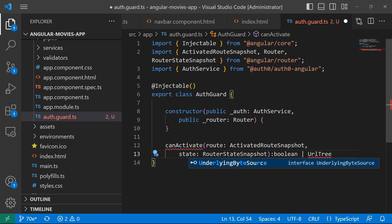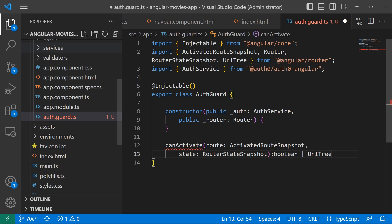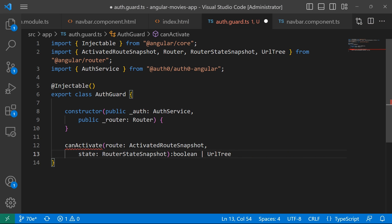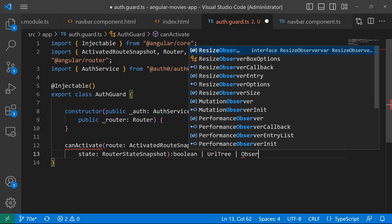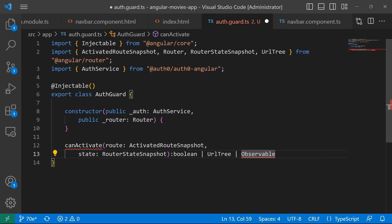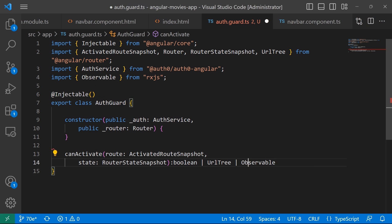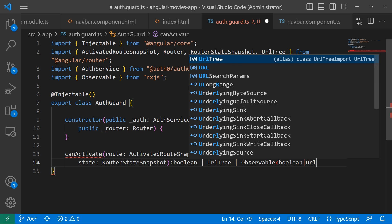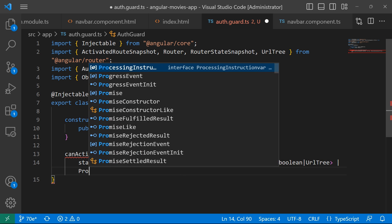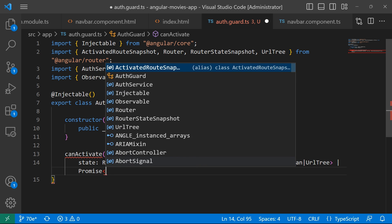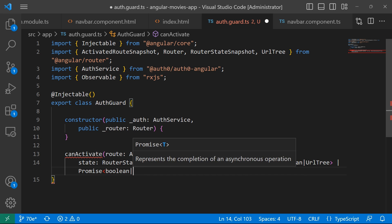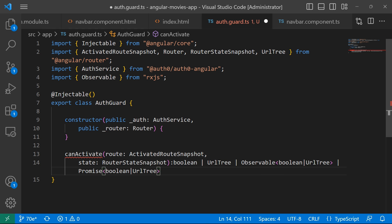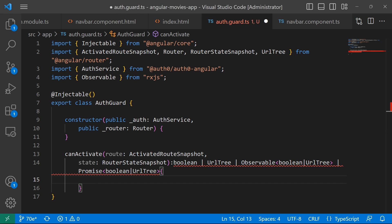The return type will be a union of boolean, UrlTree — let's import that from the Angular router — Observable of boolean or UrlTree, and Promise of boolean. So this is our method signature, and inside this method we're going to write all the logic.